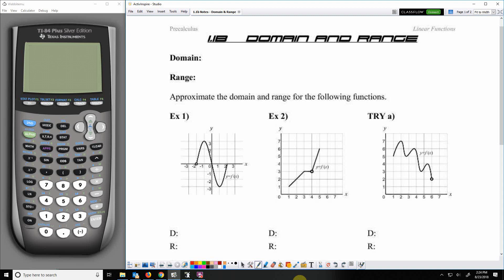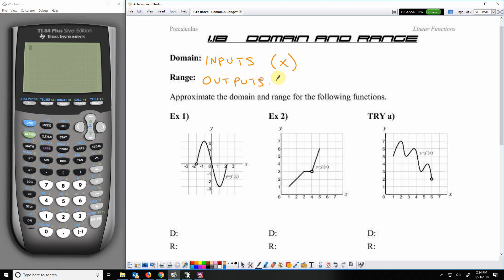Today we're going to continue talking about domain and range, but first let's review the terms. Domain — that's your input values, and those are the x values. Range — those are your output values, and those are the y values.